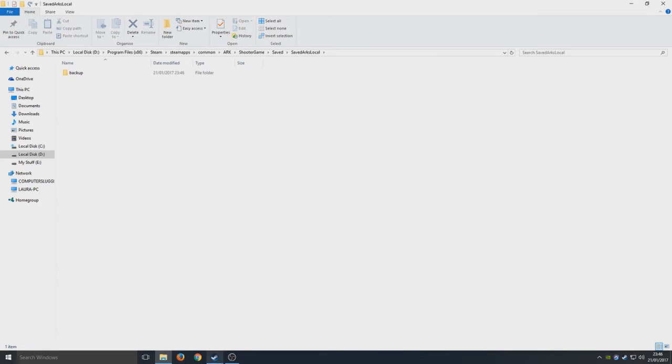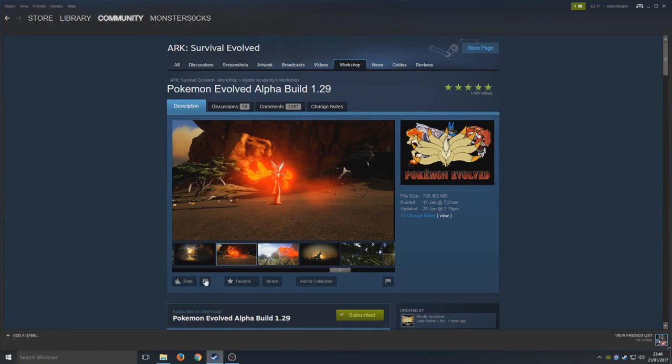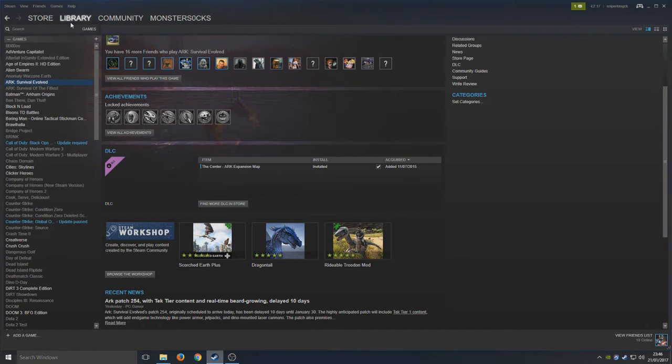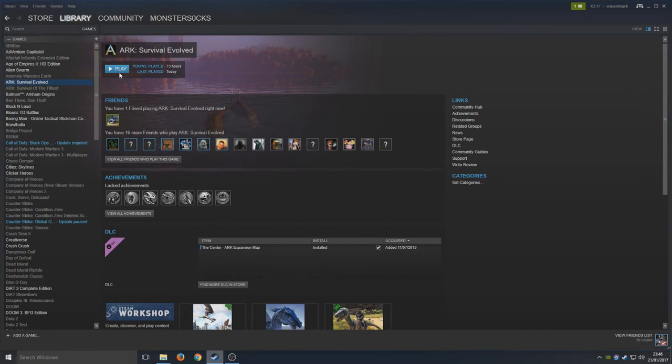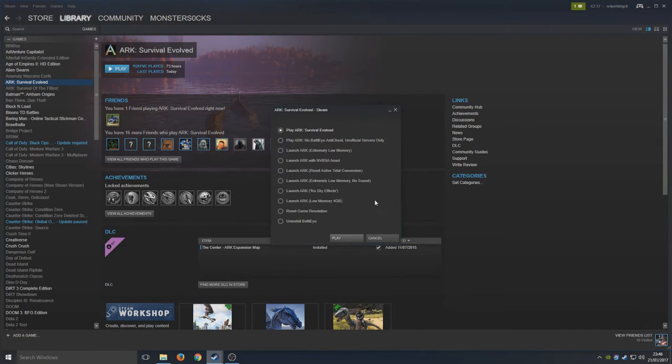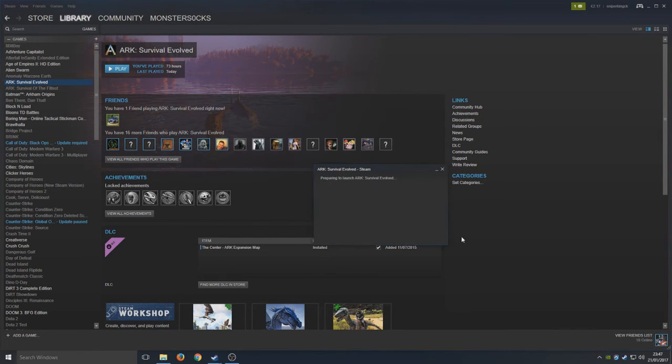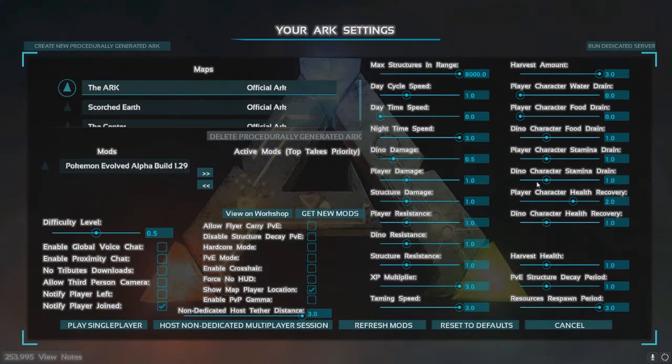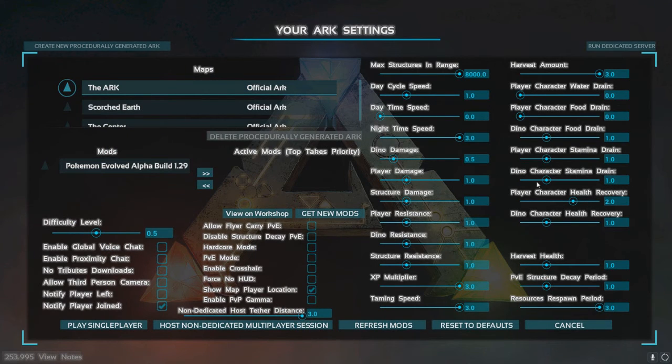We're now going to go onto Steam, go back onto our library, and press play on ARK. We're just going to play it as normal. So hopefully now ARK is actually going to play the Pokemon mod.